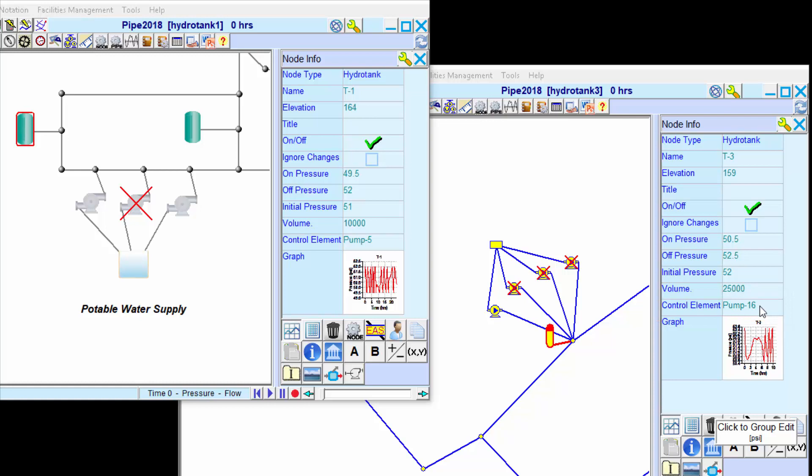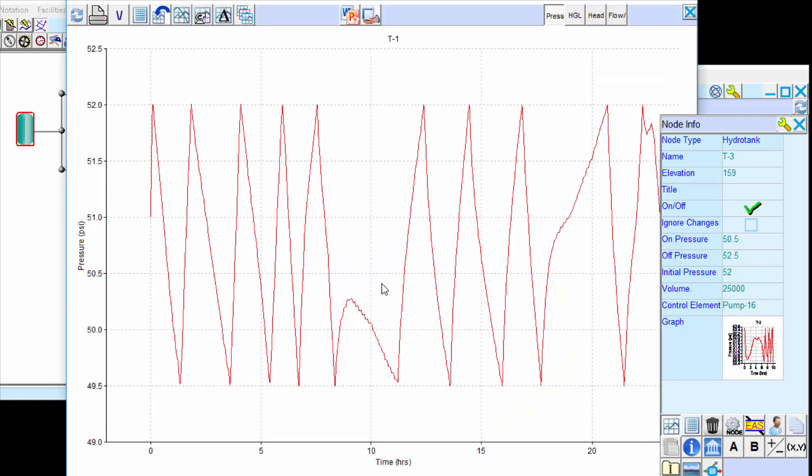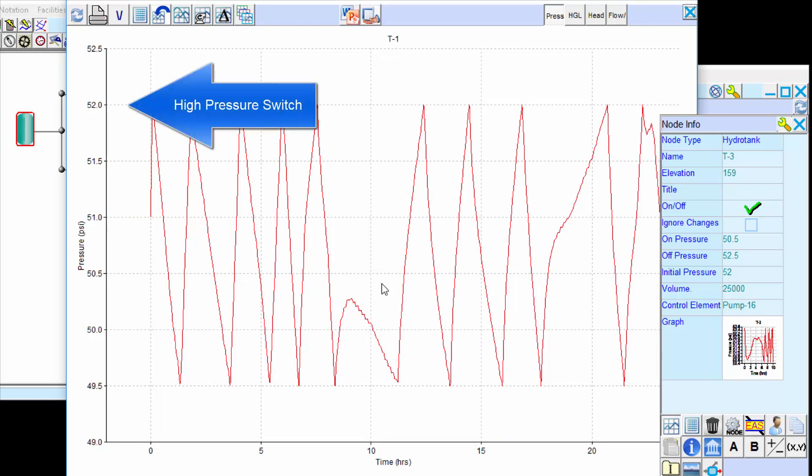When we run an extended period simulation or an analysis over time, we can see the tank cycling between its pressure switch settings.